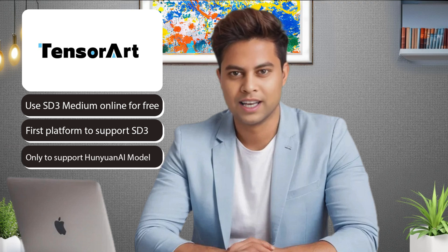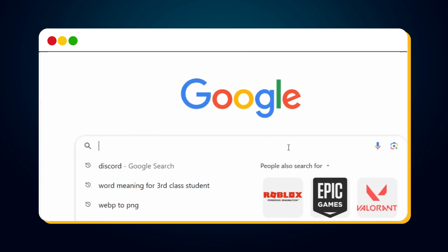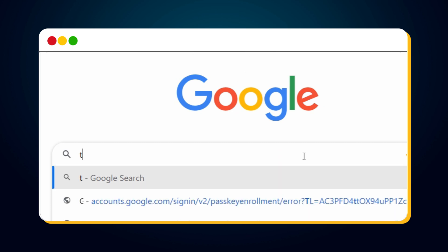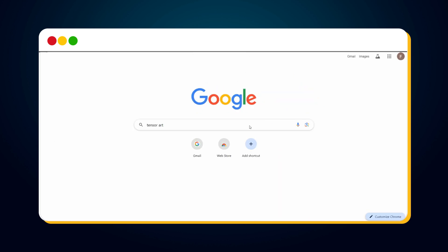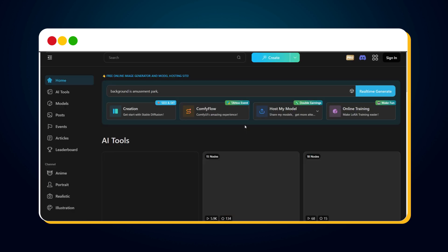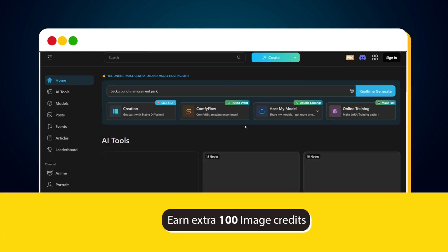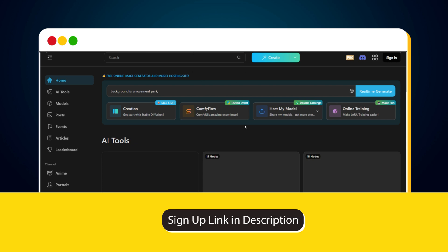To access TensorArt, you have two options. First option: Visit Google.com and search for TensorArt. Then, click on the first link in the search results. Second option: If you want to earn an extra 100 image credits, sign up using the link provided in the description.